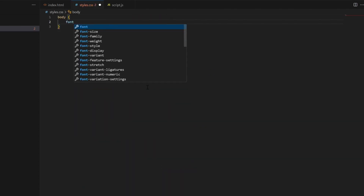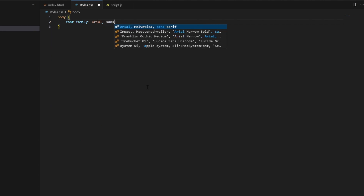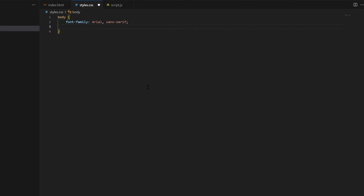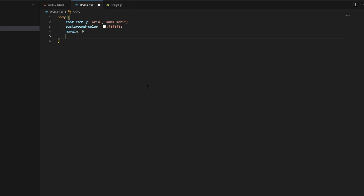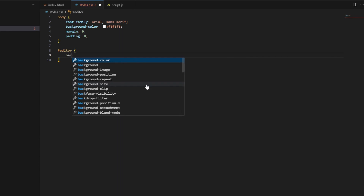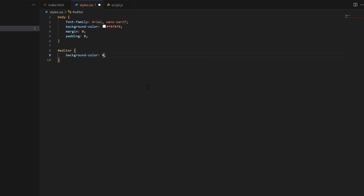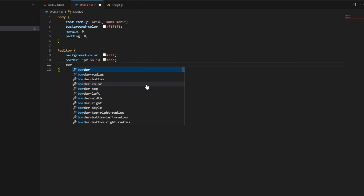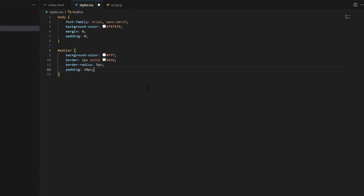Now let's add styles. First, we create styles for the body. The body styles set the default font family to Arial, with a fallback to sans-serif. Second, we create styles for the editor container. These styles define the appearance of the container that holds the text editor interface.